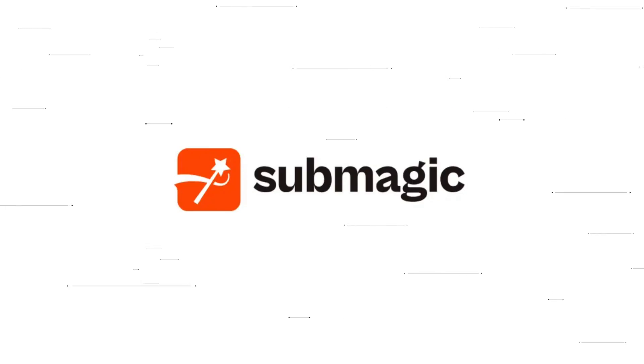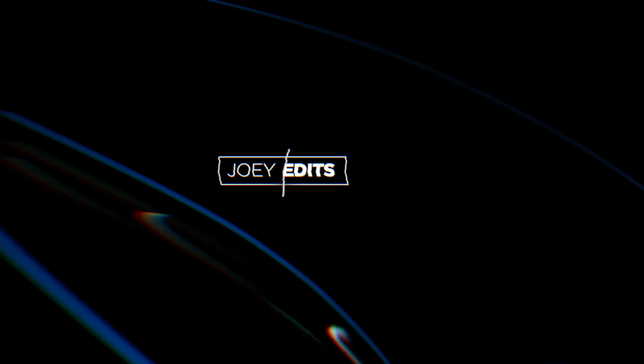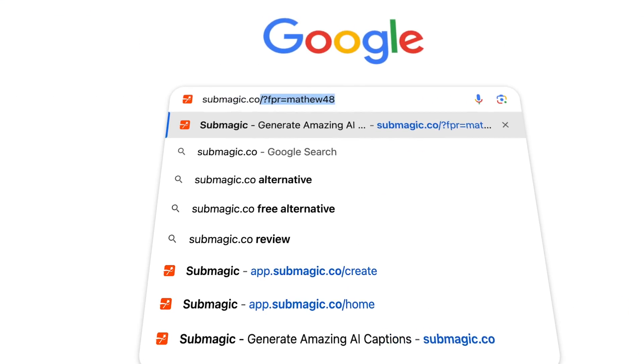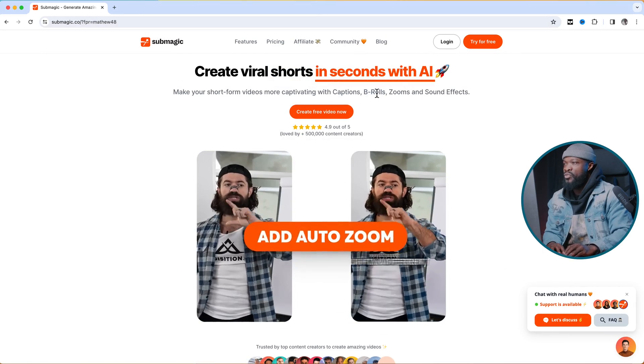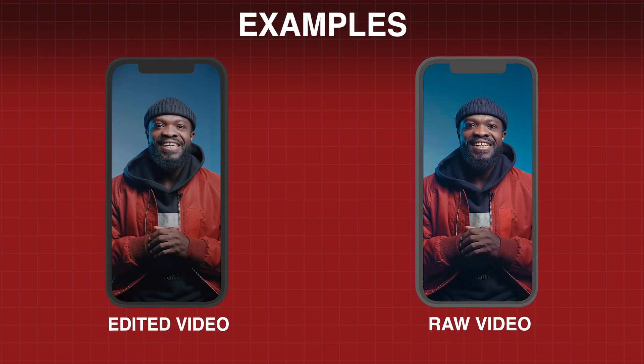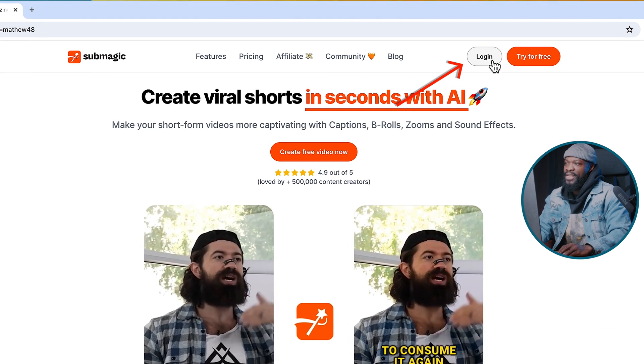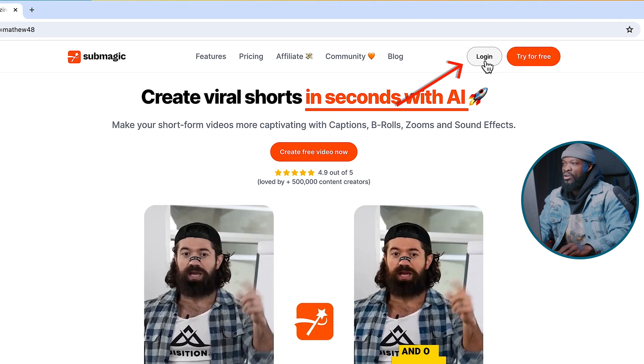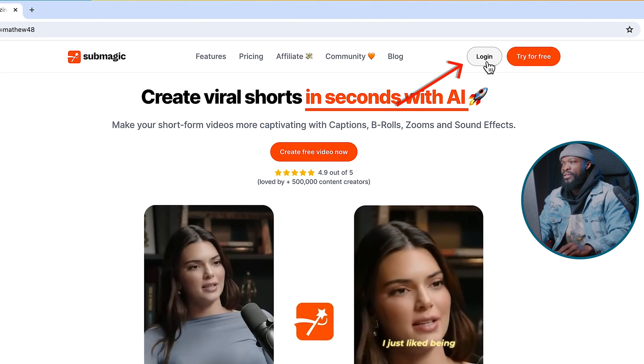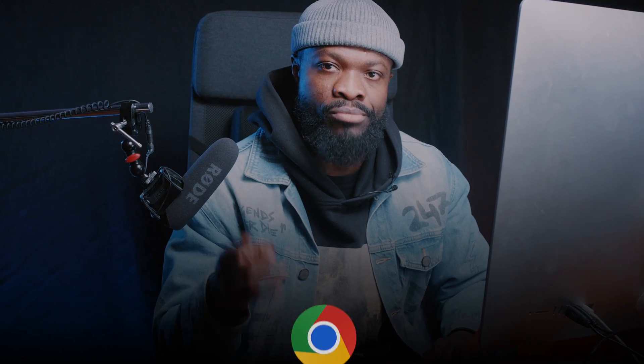The AI tool we'll be talking about today is Submagic. This is something I've been using already in my workflow and I feel like introducing it to you guys. Go to Submagic.co and it's going to take you to this page. In this tutorial, I'll be using 2 practical examples to show you how to go about it. It works really great when you use Google Chrome browser.